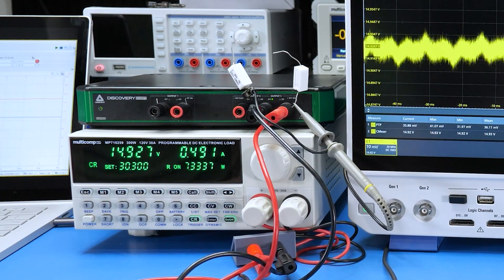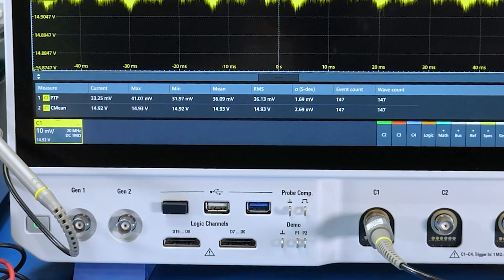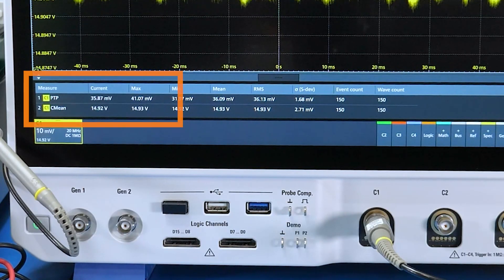Now granted, that was at 10 volts. To measure at 15 volts, I switched to the electronic load. Drawing about 490 milliamps, the ripple was between 30 to 40 millivolts peak-to-peak.